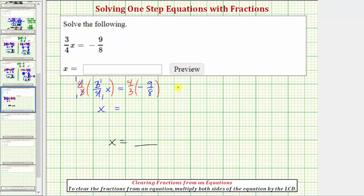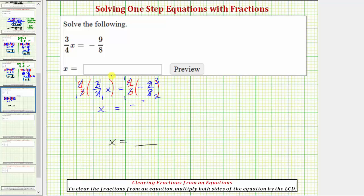Now let's find the product on the right. Notice how we have a positive times a negative, so the product will be negative. Before multiplying, let's simplify. Four and eight share a common factor of four — there's one four in four, and two fours in eight. Three and nine share a common factor of three — there's one three in three, and three threes in nine. Multiplying the numerators, we have one times negative three, that's negative three, and the denominator, we have one times two, which equals two. So our solution is x equals negative three halves.